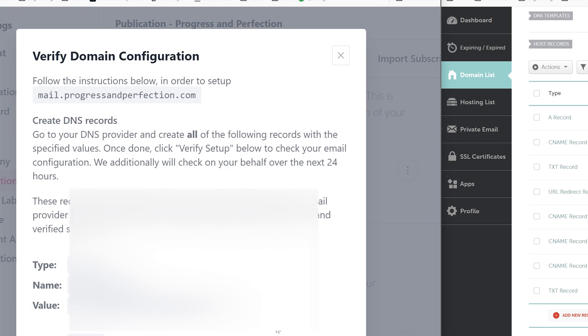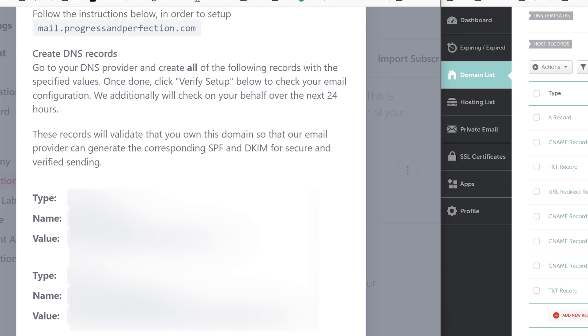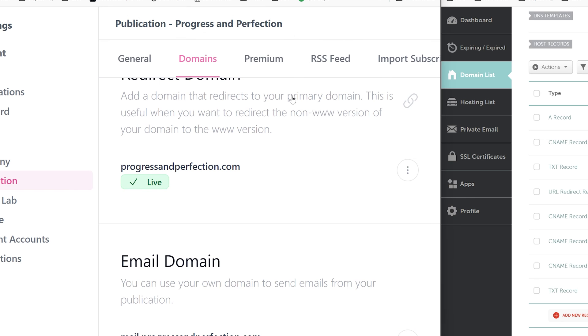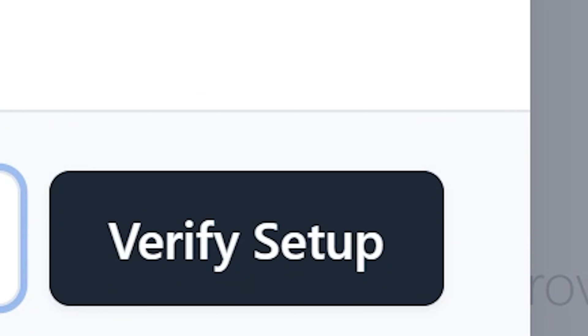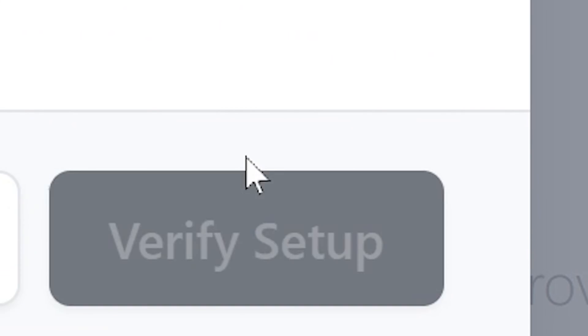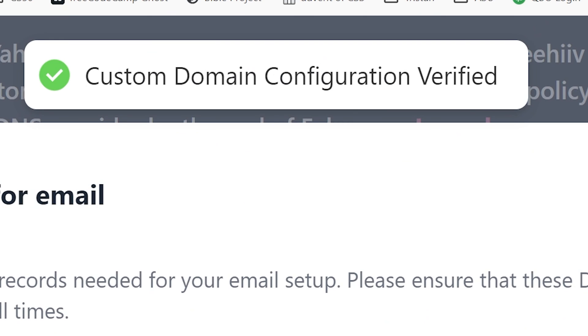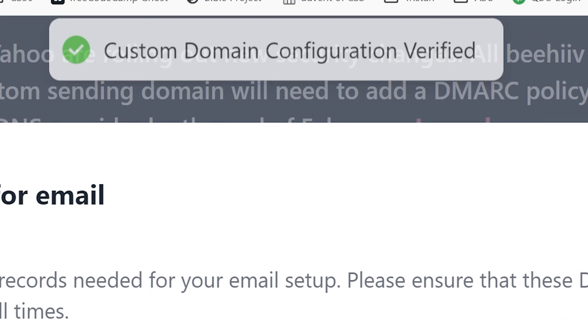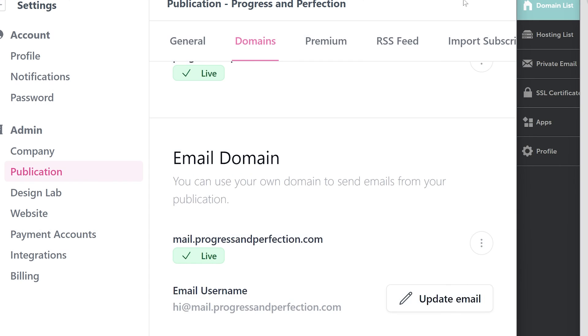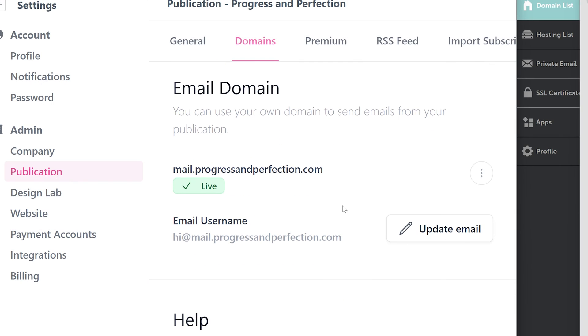Let's see if it'll let me verify this again. Verify setup. Custom domain can only be checked every 10 minutes. So now we just got to wait for a minute. I'll be back. Okay. Let's see if we can verify that setup now. Boom. Custom domain configuration verified. Well, that's satisfying.